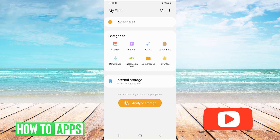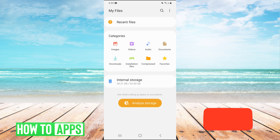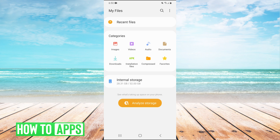So we're just going to click on that to go into your files saved on your Android device. Once you're here, you will have all these different categories: images, videos, audio, documents, downloads, installation files, compressed, and favorites.